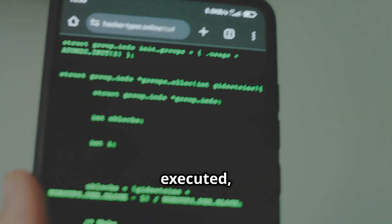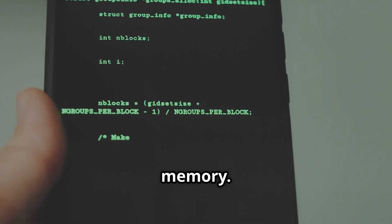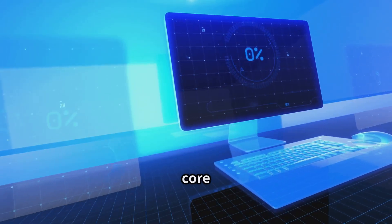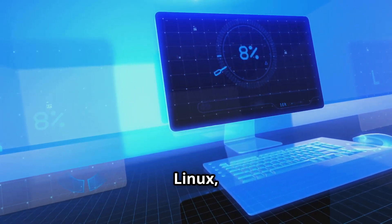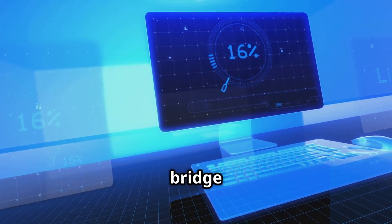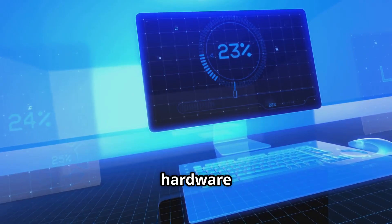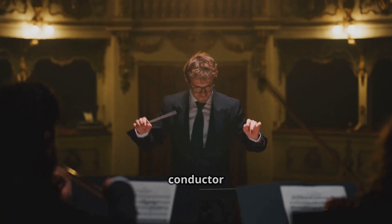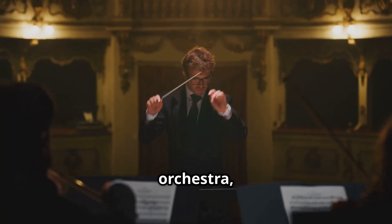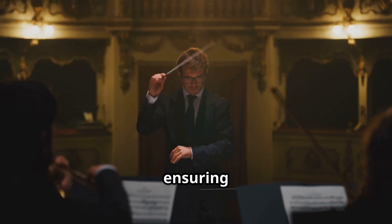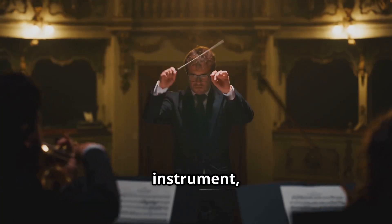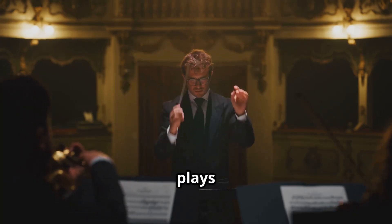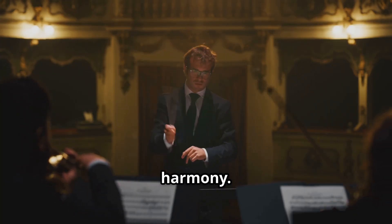Now, when the bootloader is executed, it loads the Linux kernel into memory. The kernel is the core part of Linux, acting as a bridge between the hardware and the software. It's like the conductor of an orchestra, ensuring every instrument, or in this case every part of your system, plays in harmony.